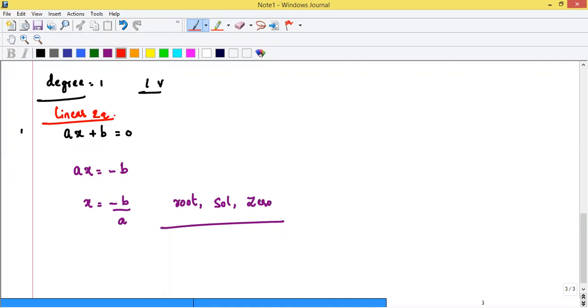Why do we call it a linear equation? Because if the degree is one, the equation represents a straight line. Any equation that represents a straight line is called linear.